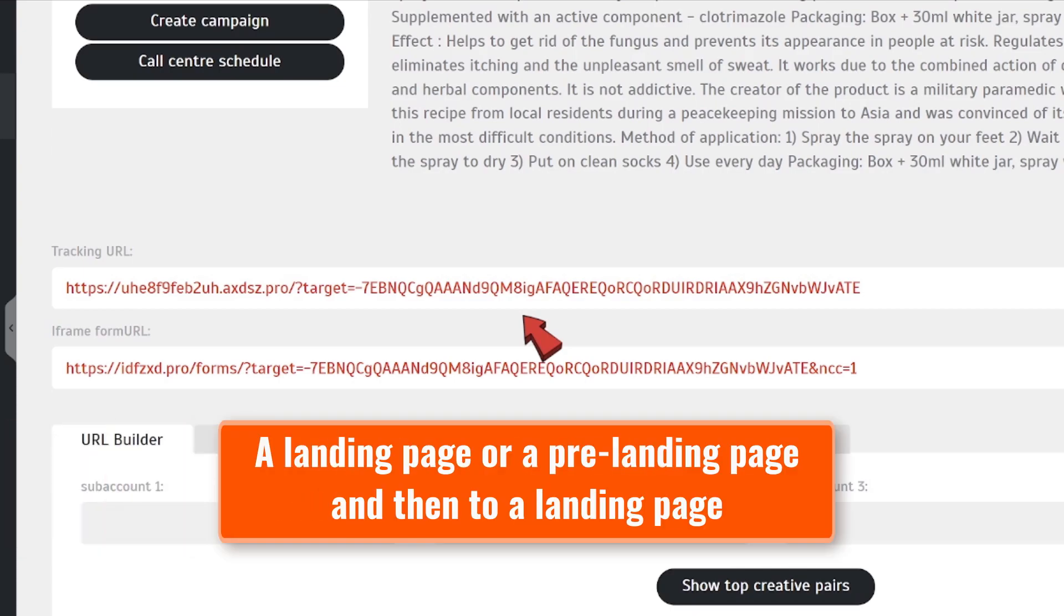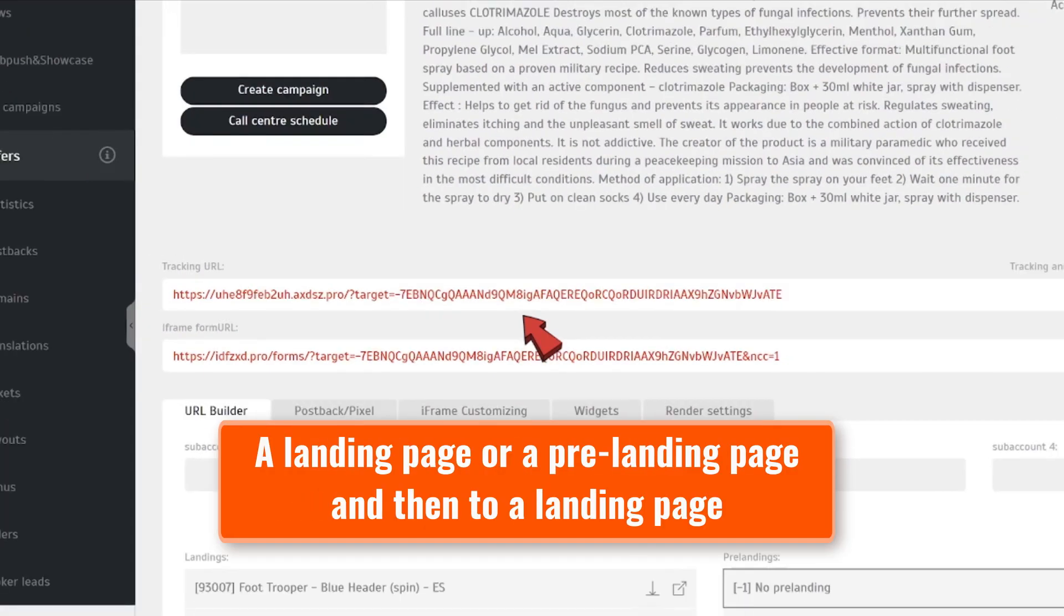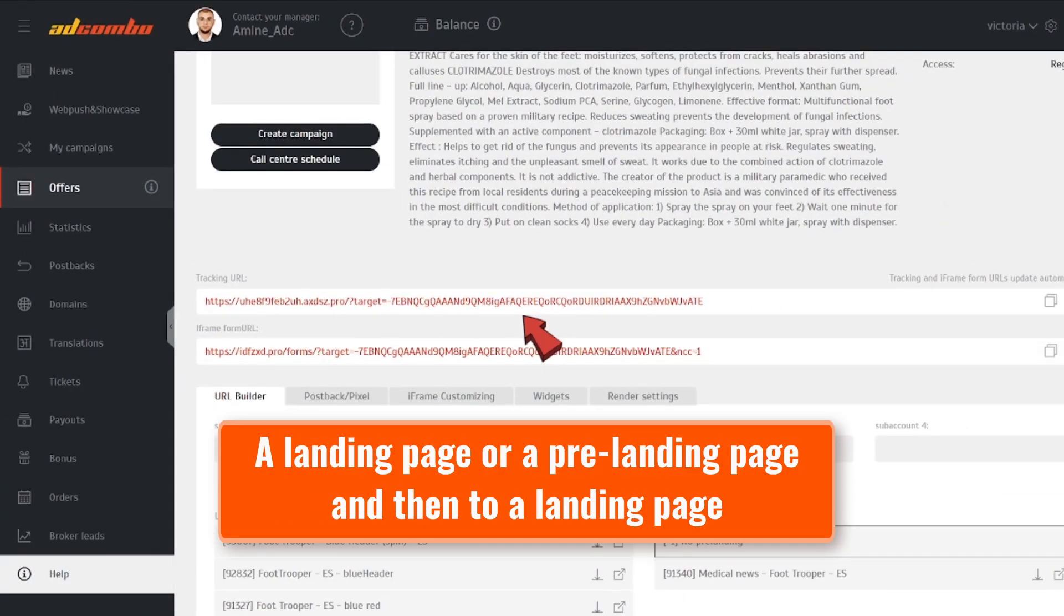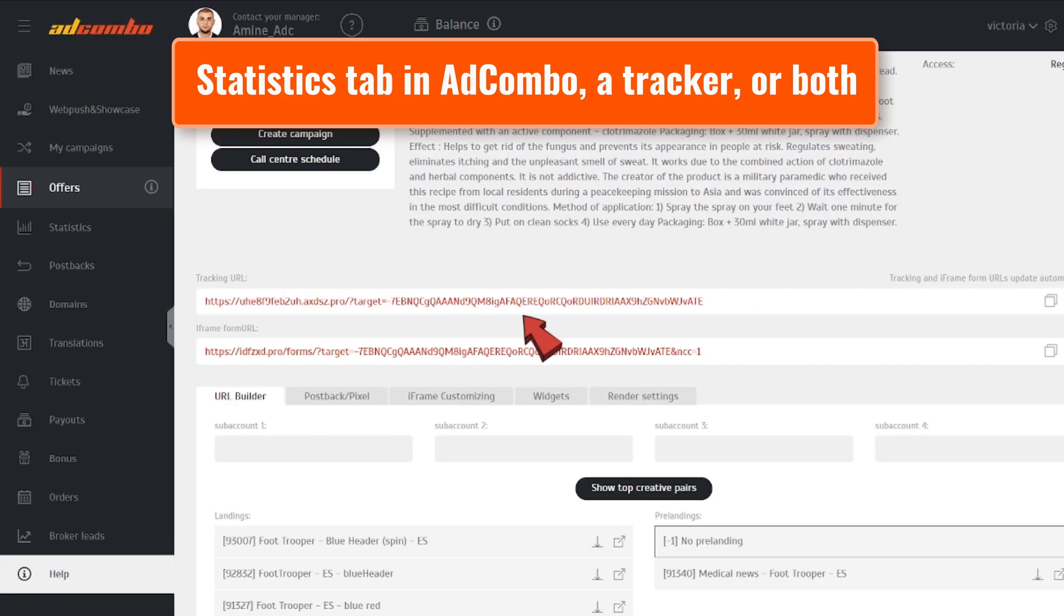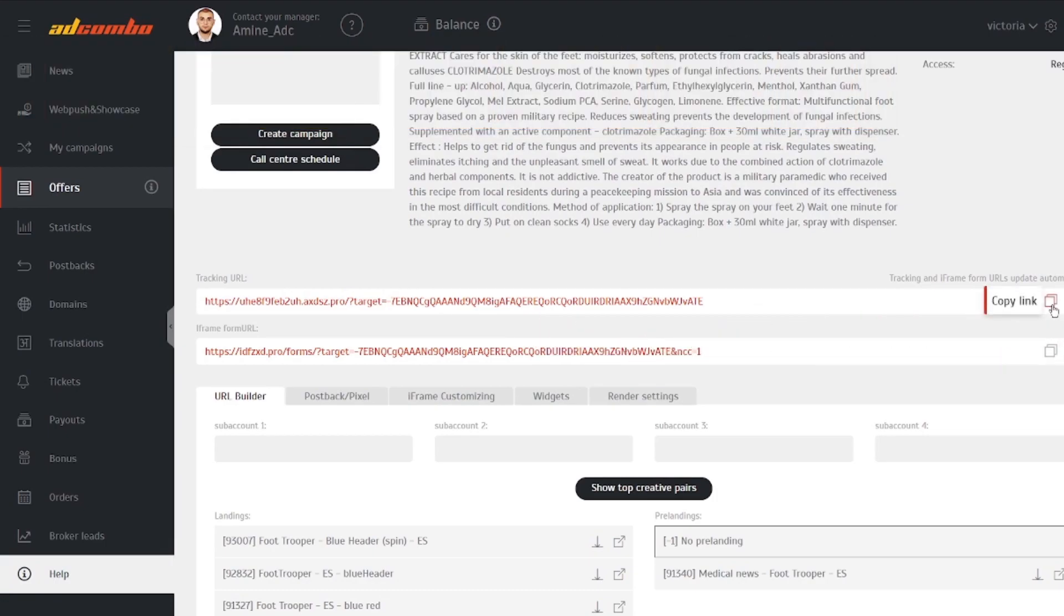The link transfers users to a page or pages that you're promoting. You can monitor your campaigns in the Statistics tab in Add Combo, a tracker, or both.